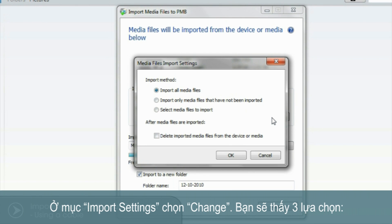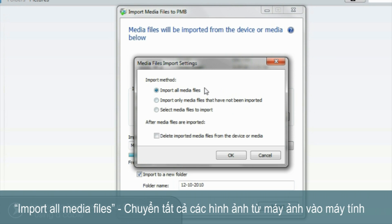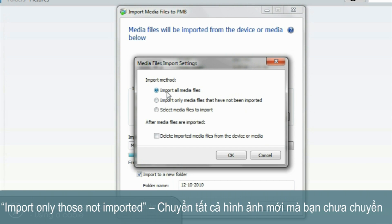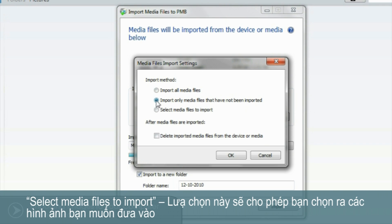Under Import Settings, select Change. You'll be presented with three options. Import all media files — this will transfer all the images from your Cybershot to the computer. Import only those not imported — this will transfer all the new images that you've not yet imported. Select Media Files to import — this option will allow you to select individual images without transferring everything at once.